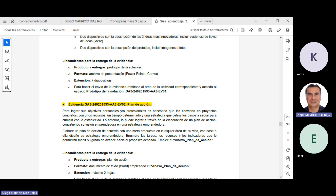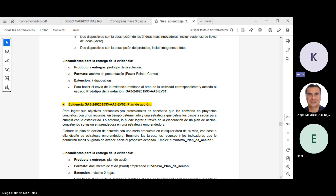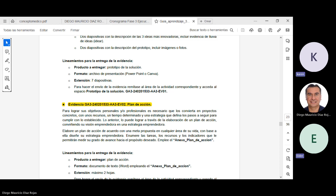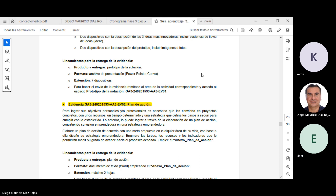Bueno, sí señor. Dejamos como guía, como orientación para todos los compañeros, este video de la sesión del día de hoy. Entonces, no hay más preguntas. Podemos dar por terminada nuestra sesión. Nos vemos mañana a las siete de la noche. Gracias, buenas noches.